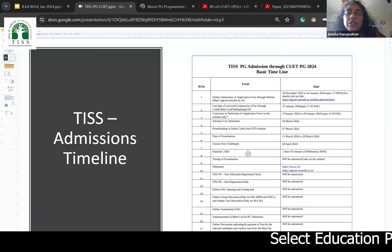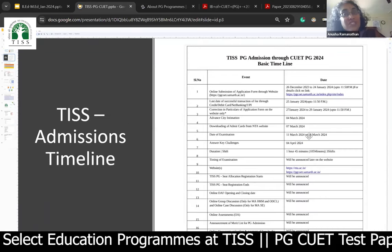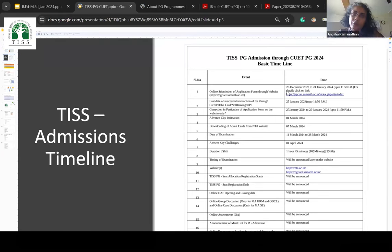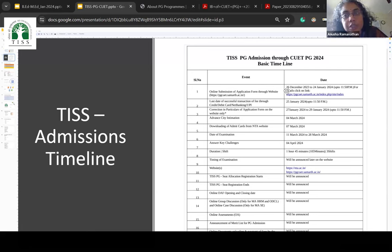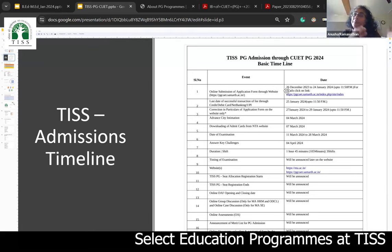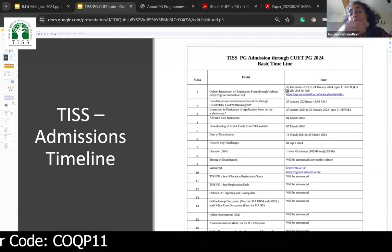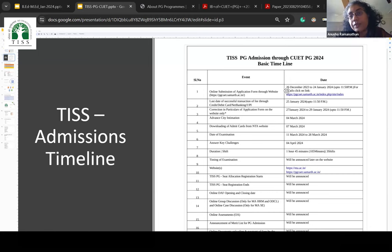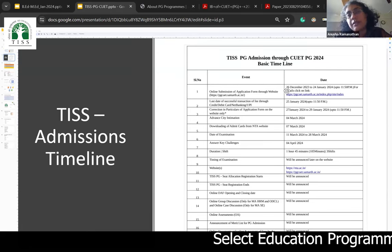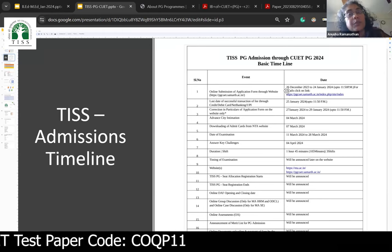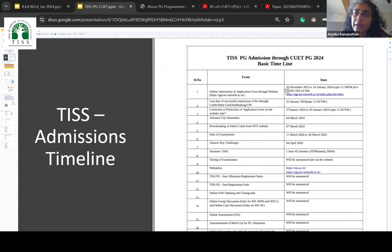The timelines are given on the TIS site. We are currently in the process of registering. You have until 24th January to fill in all your details at pgcuet.samarth.ac.in — that link is provided on the TIS website. You can then submit your fees till the next day, which is Thursday 25th January. If you're not able to transact fees, there's one more day given just for fees transaction. All payment facilities are available — UPI, credit card, debit card, internet banking.